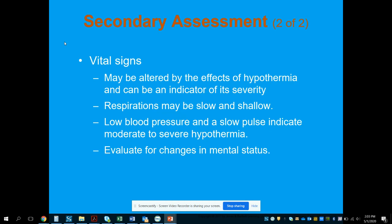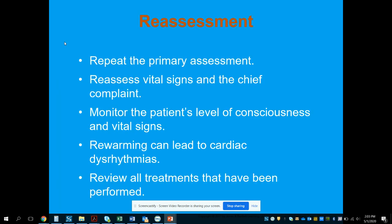Vital signs may be altered by hypothermia and can indicate severity. Slow, shallow respirations and a low blood pressure with a slow pulse indicate moderate to severe hypothermia. Evaluate for changes in mental status — is it improving or deteriorating? Then reassess.